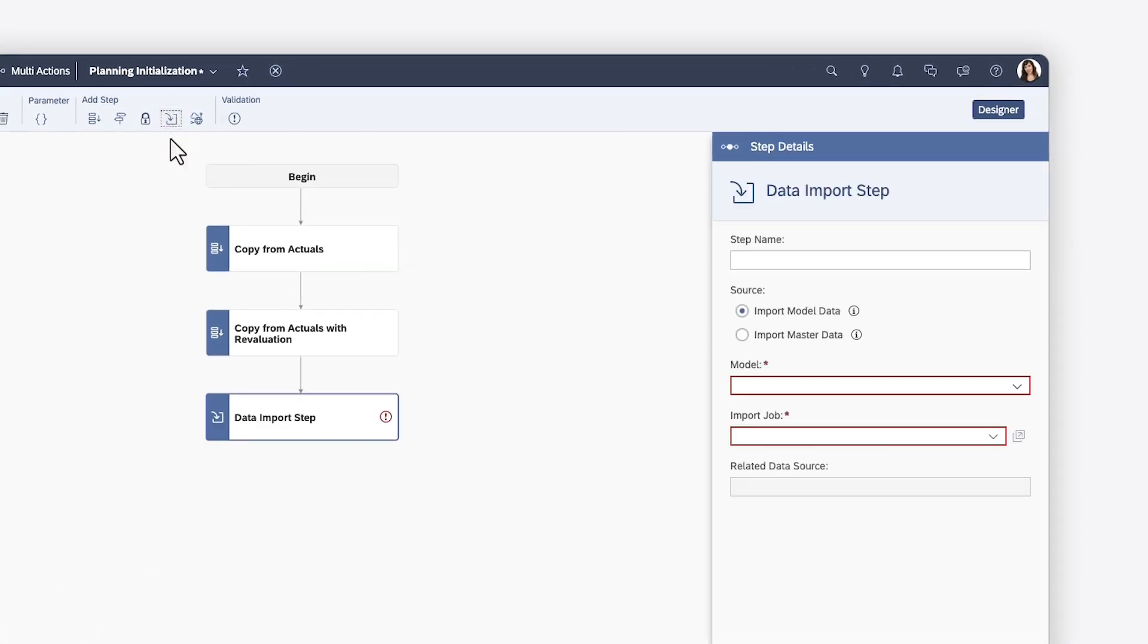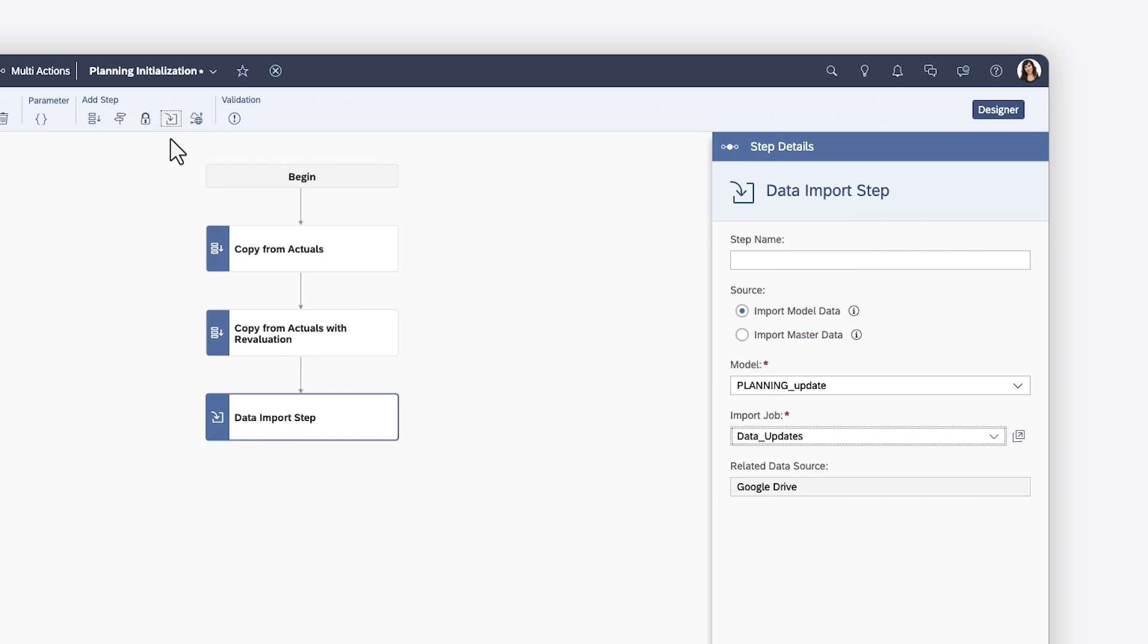Data import steps let you kick off a scheduled import job for model or master data. You need to define a model and select an existing import job.